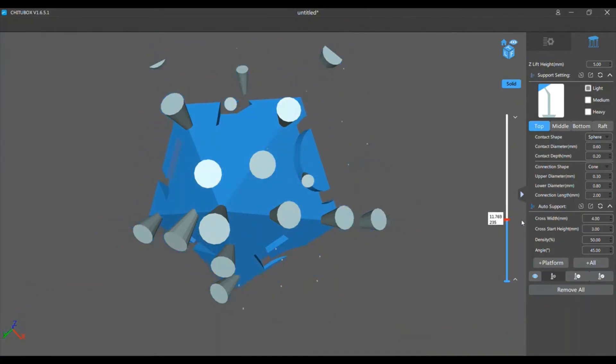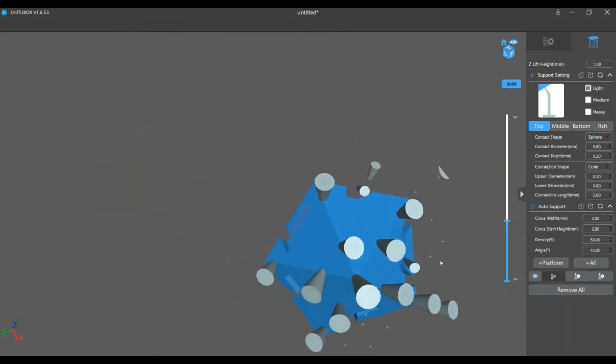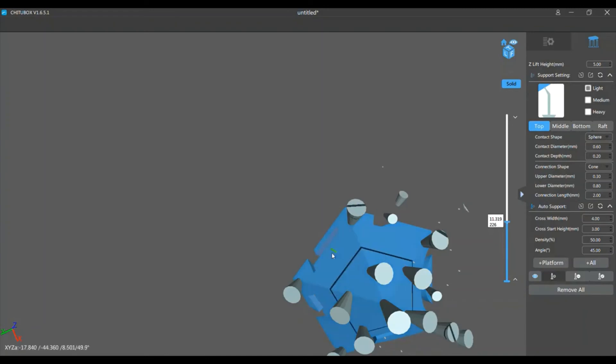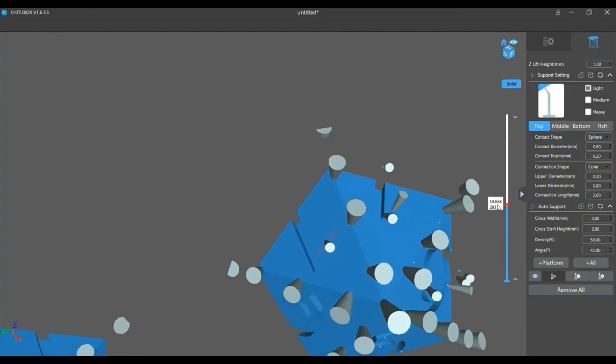And you're just gonna do the same thing with each dice. I'll speed through this part too, just so you don't have to watch me place all these supports.